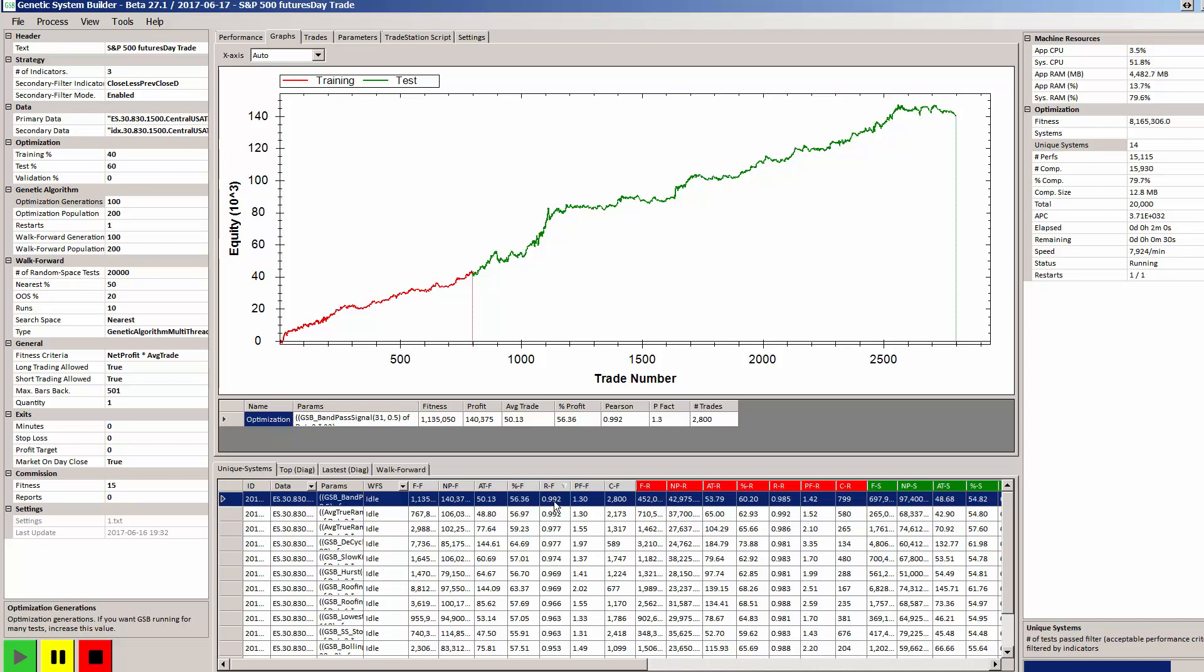So everything in this example happens to be profitable out of sample. You could argue that I'm a bit lucky, and in one sense that's true, because if you look at this figure here on the right, there is 3.7 to the power of 32 possible systems.